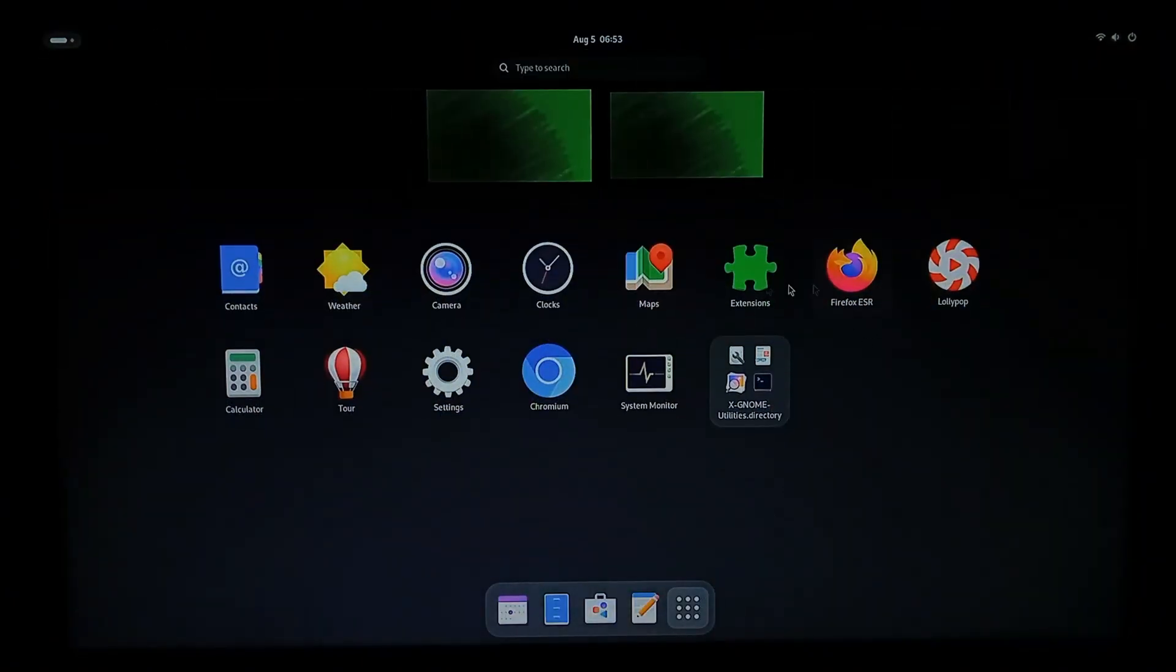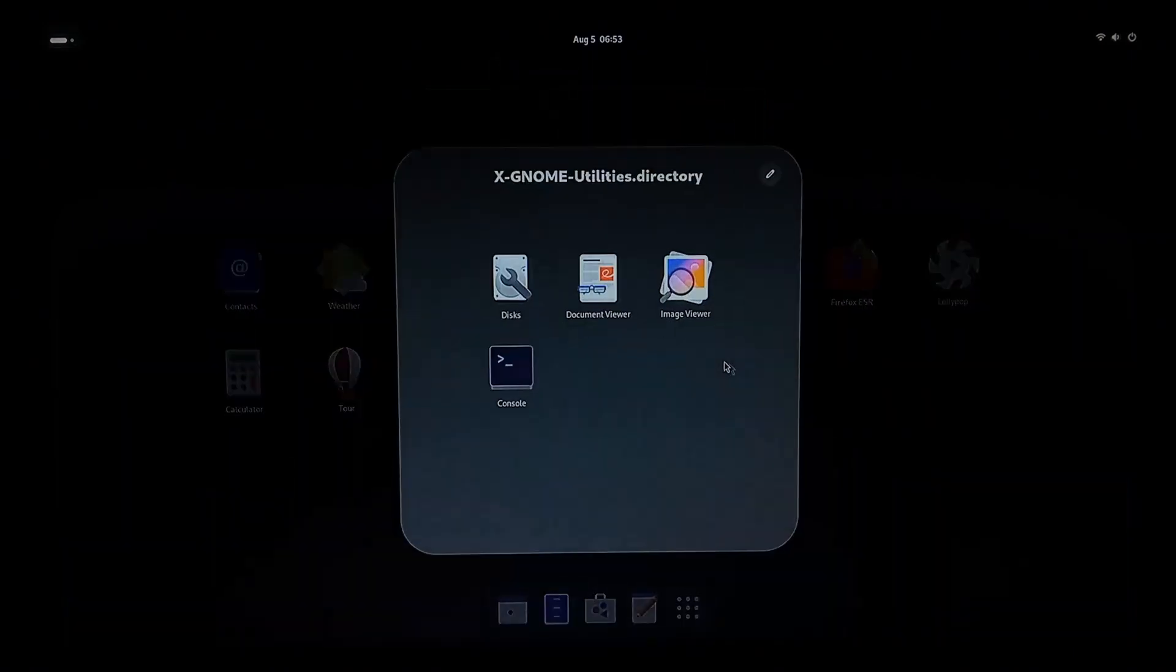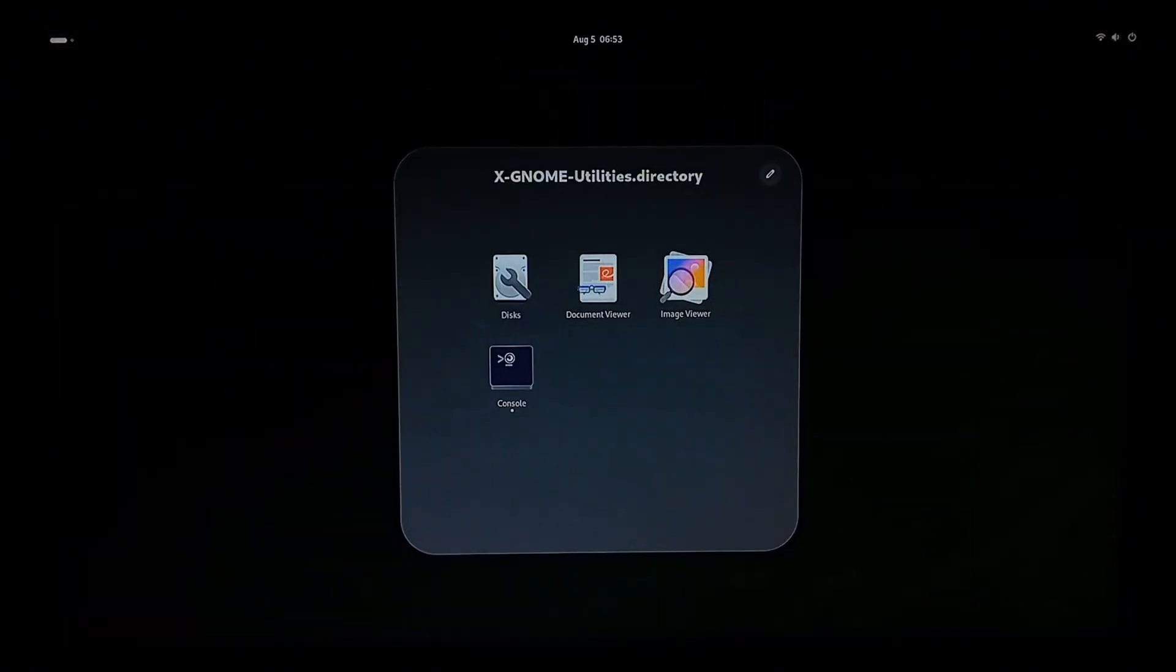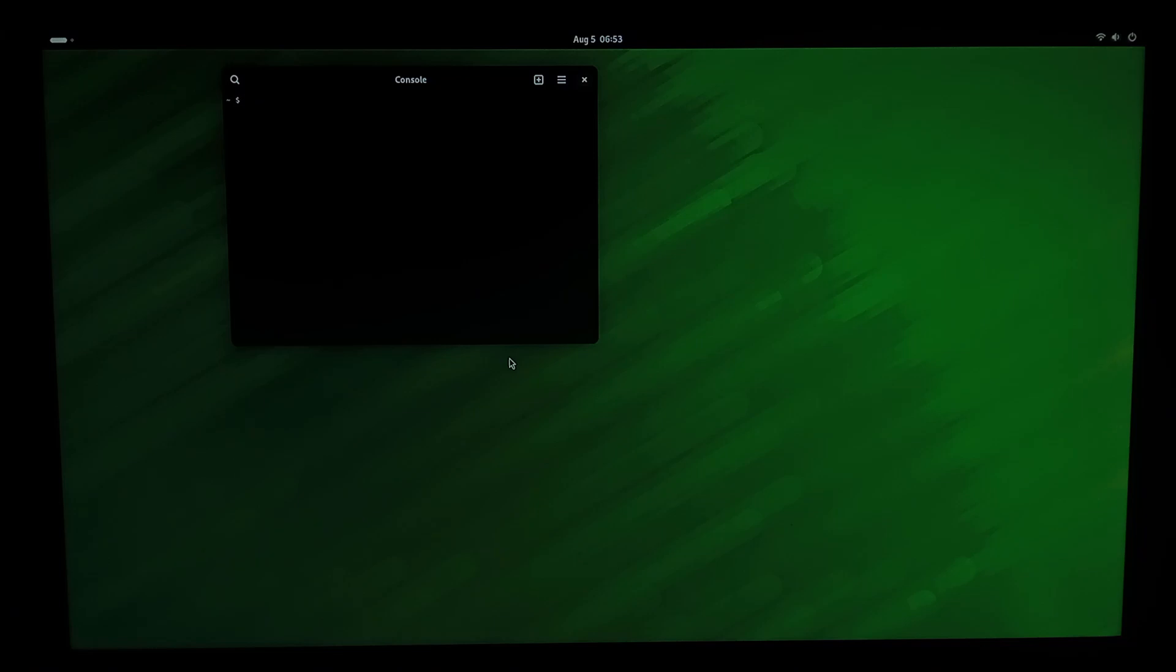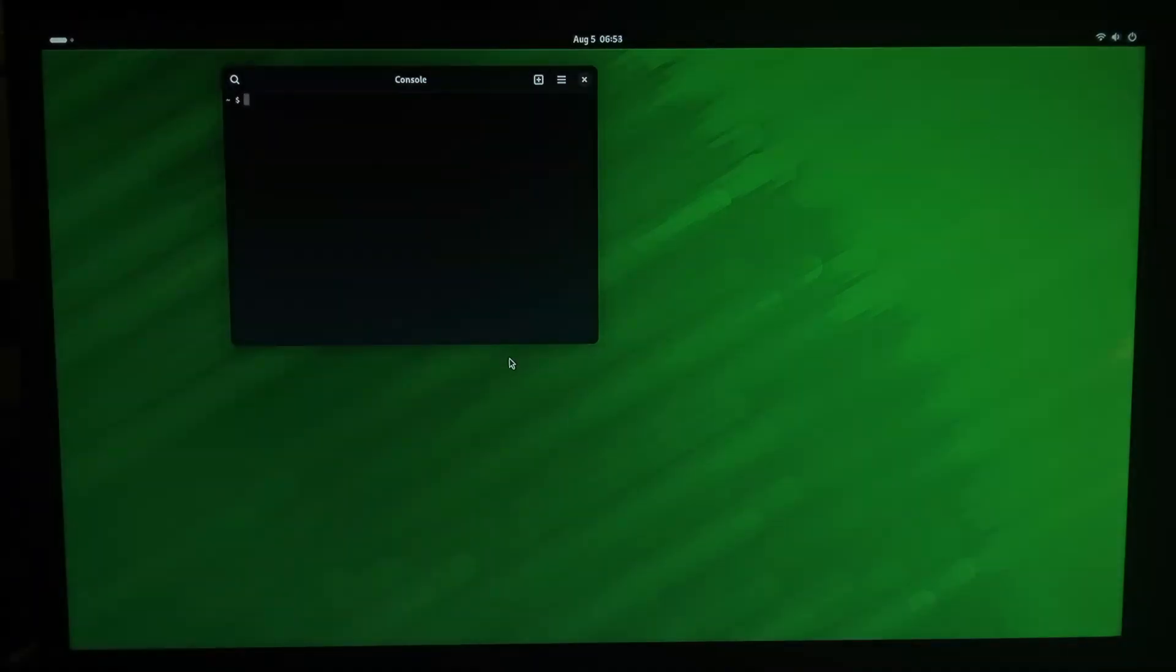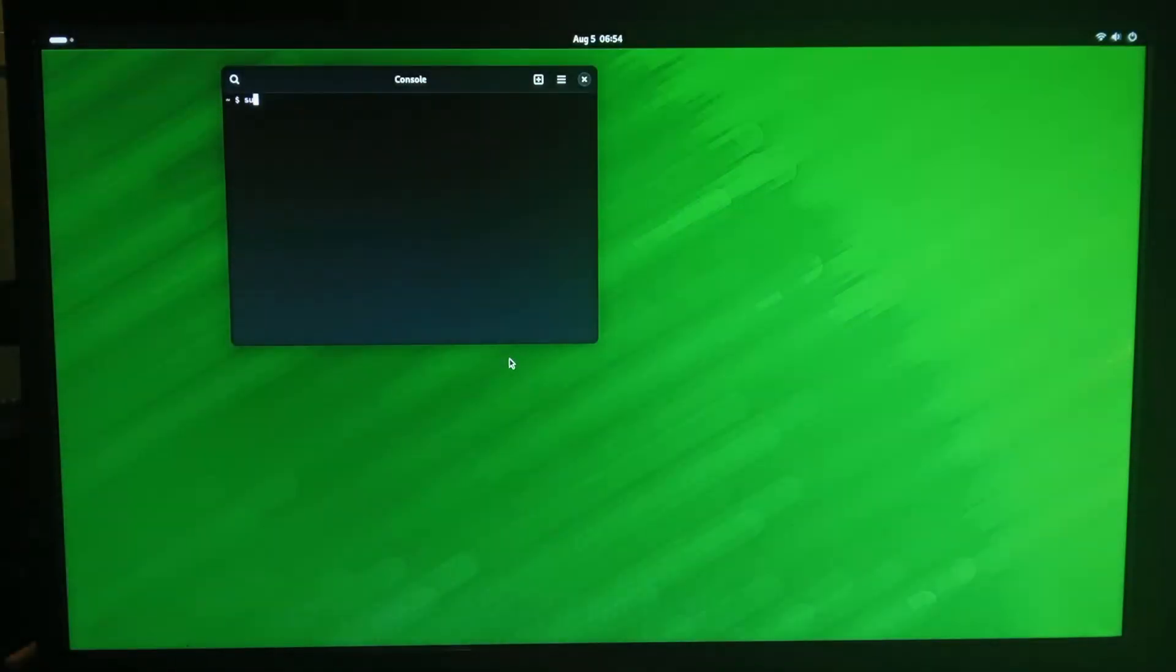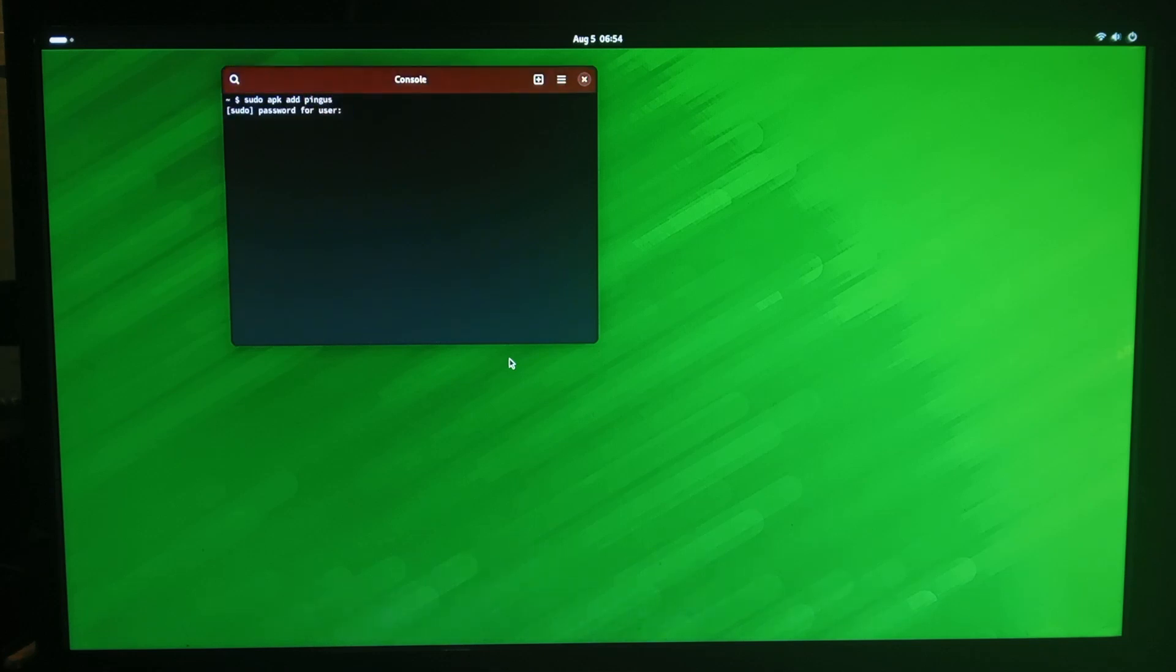So we'll go back to terminal and we'll install a game. We'll do sudo apk add and we'll do pingas I believe it's called and my password is 147 147. This is a lemmings clone.